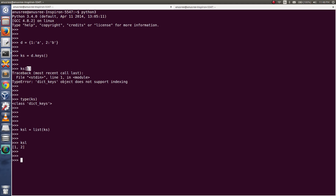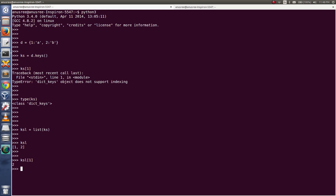But in Python 3, d.keys() returns a dict_keys object, so we cannot use indexing directly. We have to first convert it to a list, then we can access elements using indexing — for example ksl[0] or ksl[1].